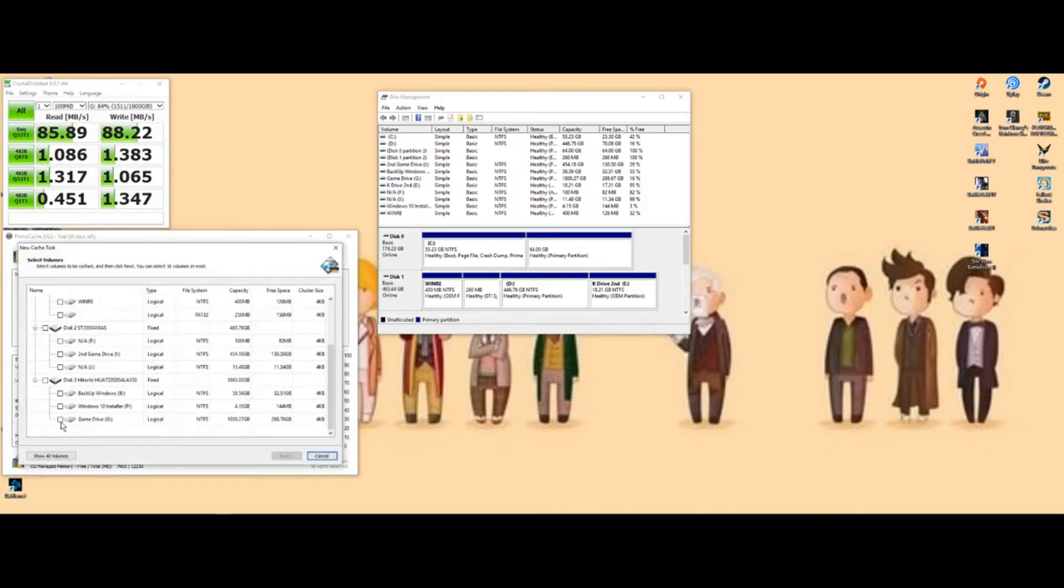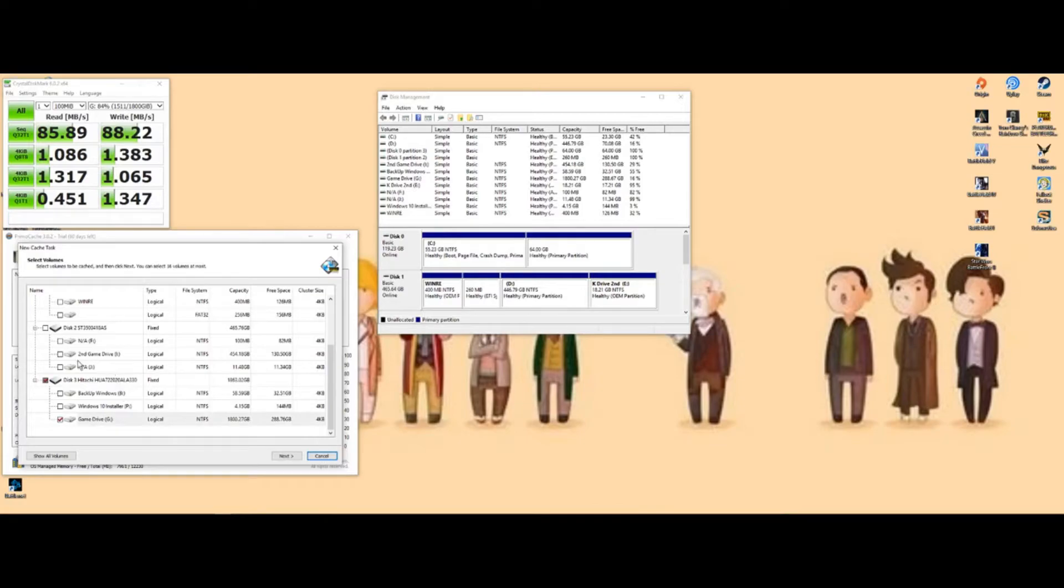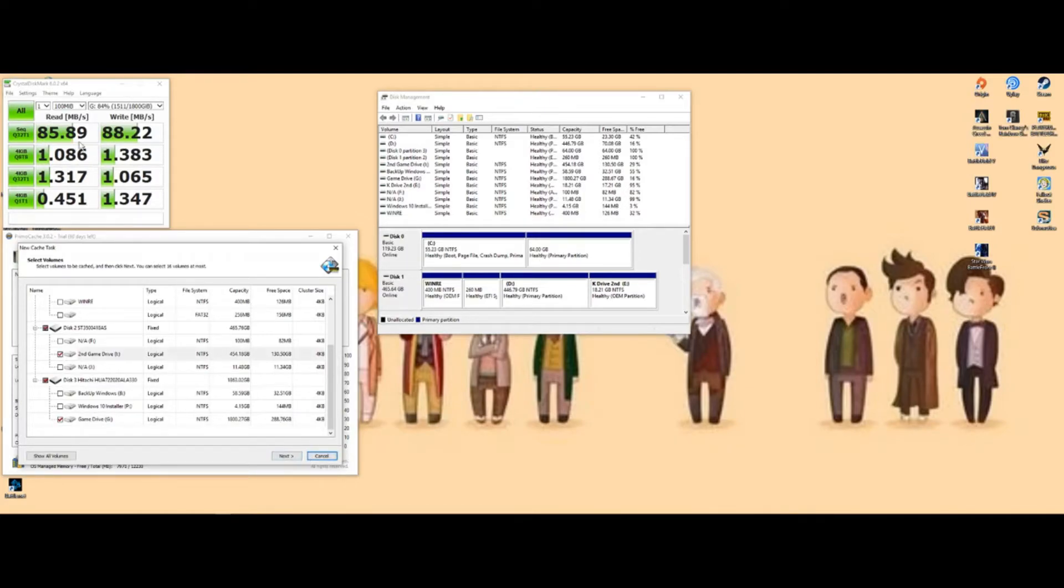Go to create new cache. You're going to select the drives you want to select. Mine, I want to select the G drive for all my game files I have saved on there. I have a second drive so I'm going to select it, but select however many drives you got that you want to boost. You can see there's my read and write speed right there, pretty bad.